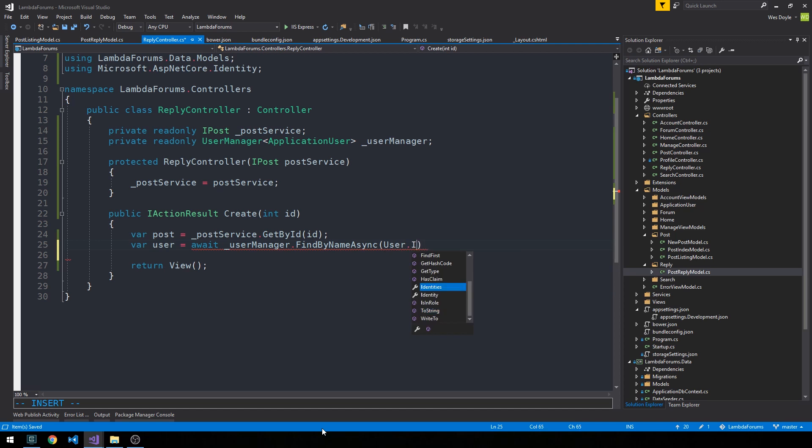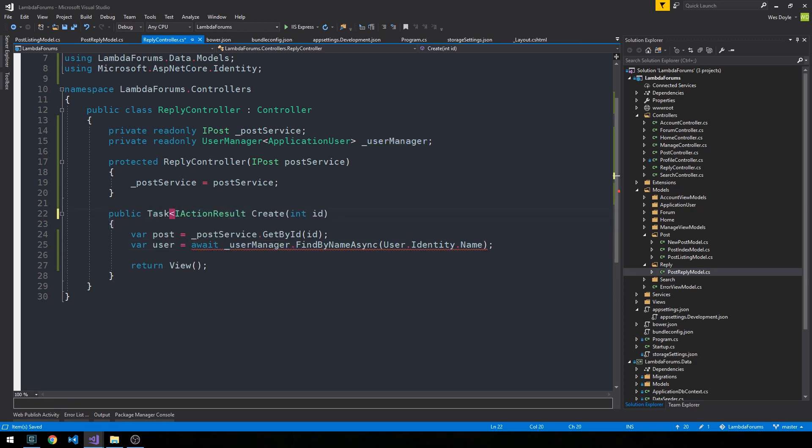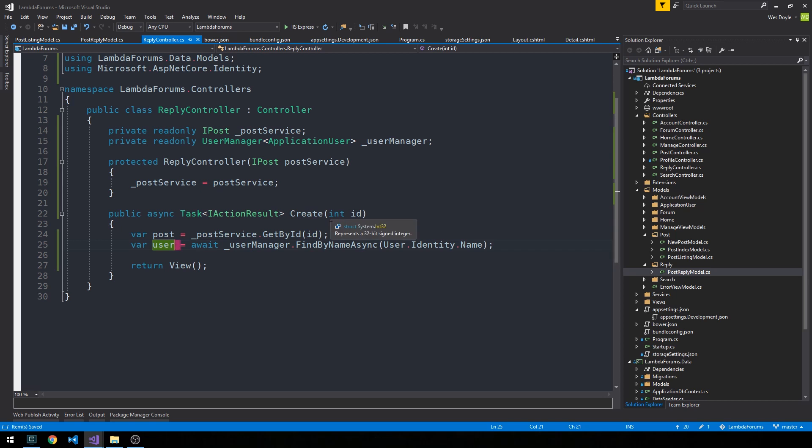And we'll use the user manager to await the user's name. So we'll use this findByName async and we can pass it to useridentity.name. And await methods can only be used within an asynchronous function here, so we'll make this action result a task. So we have this way to get our application user object from the context and we have a way to get the post that we're actually going to pass into this create reply method.